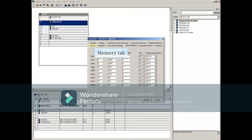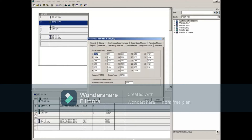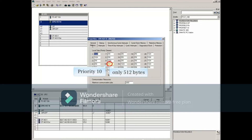Select the Memory tab. Notice that priority 10 only has 512 bytes of memory assigned to it. We indicated that 752 bytes were needed.